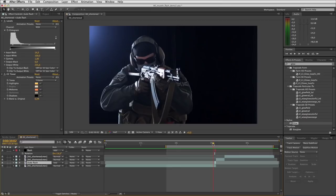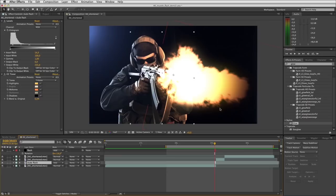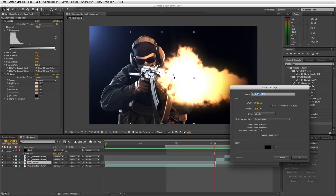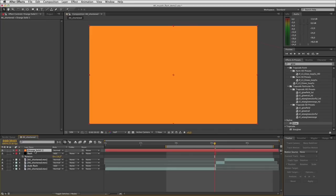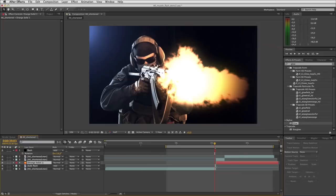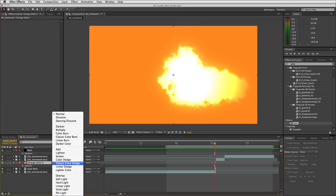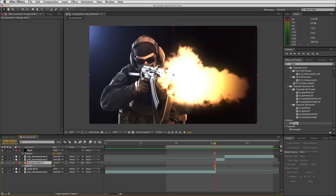Next we want to add some environmental lighting — our guy is just in a dark black room, so quite easy in this example. I'll create a new solid in that same yellow-orange color as the flash, place it just above our active flash layer, trim it to one frame in duration, set that to Screen, and drop the layer's opacity to something that feels about right — say 12 to 15%.